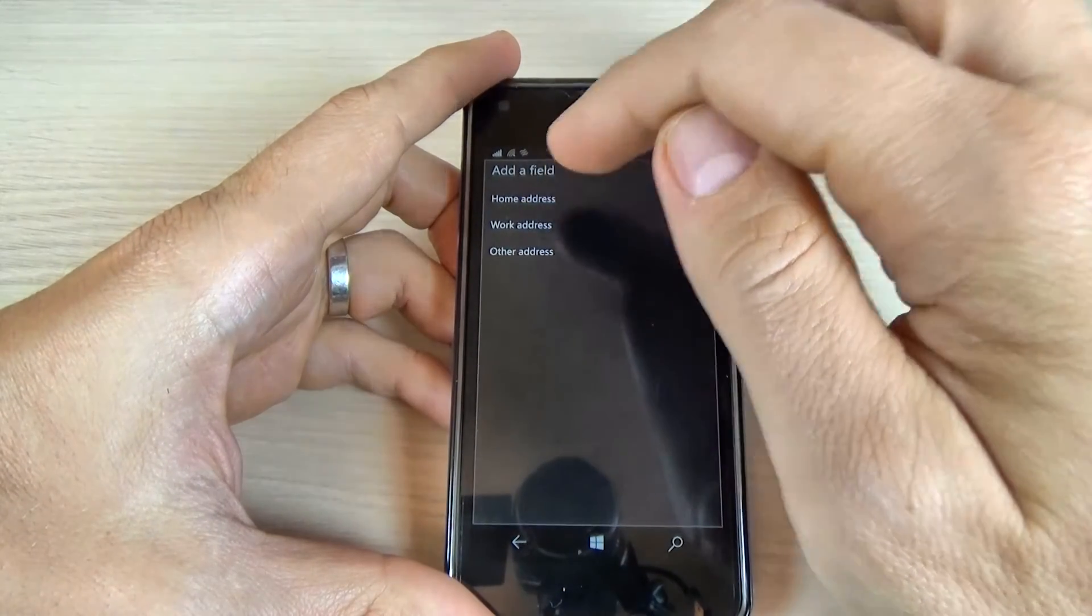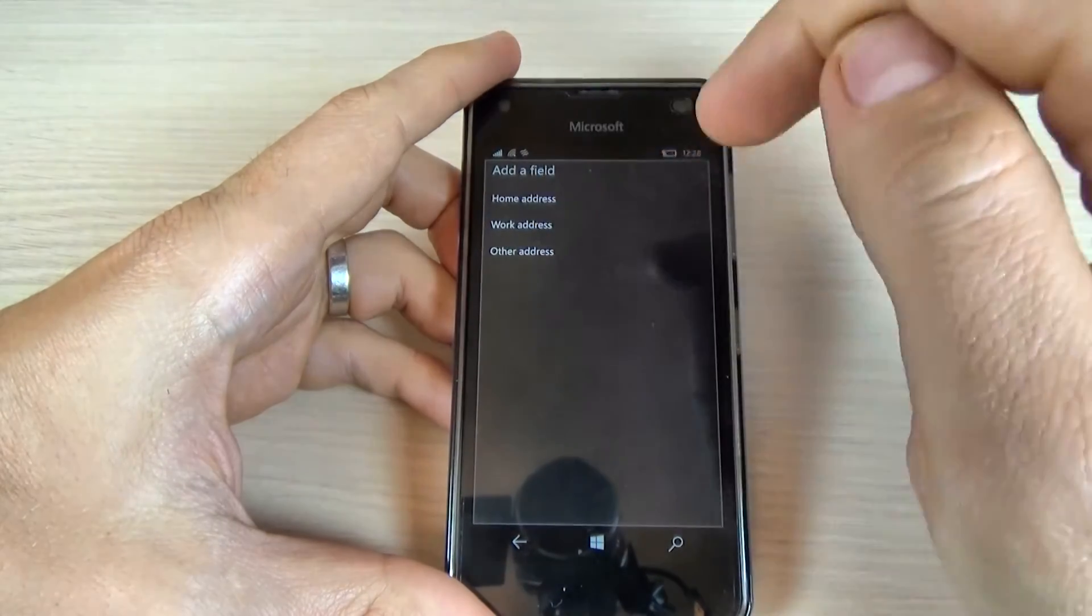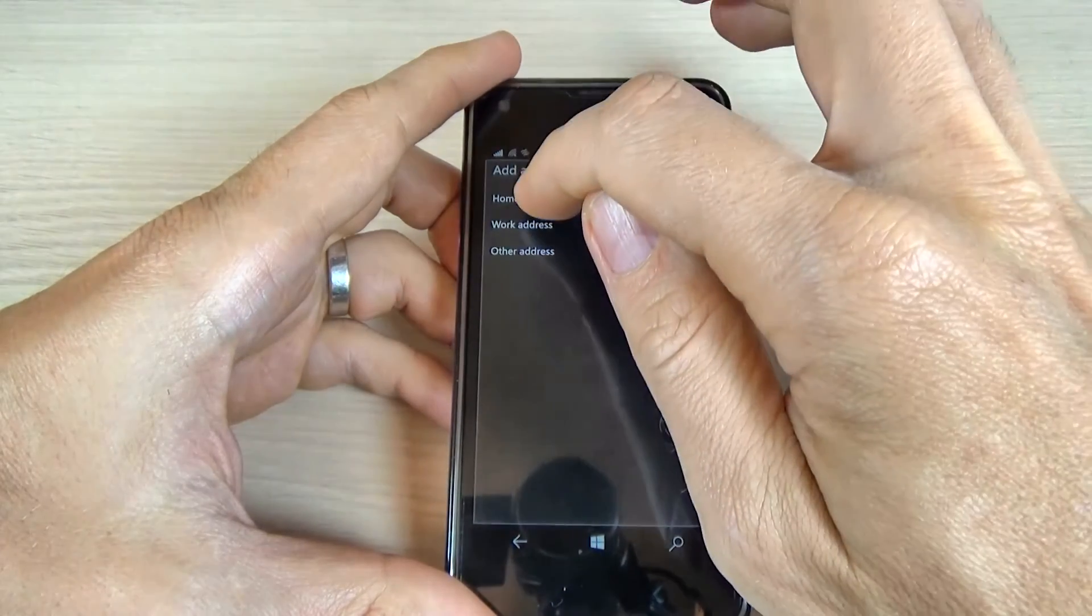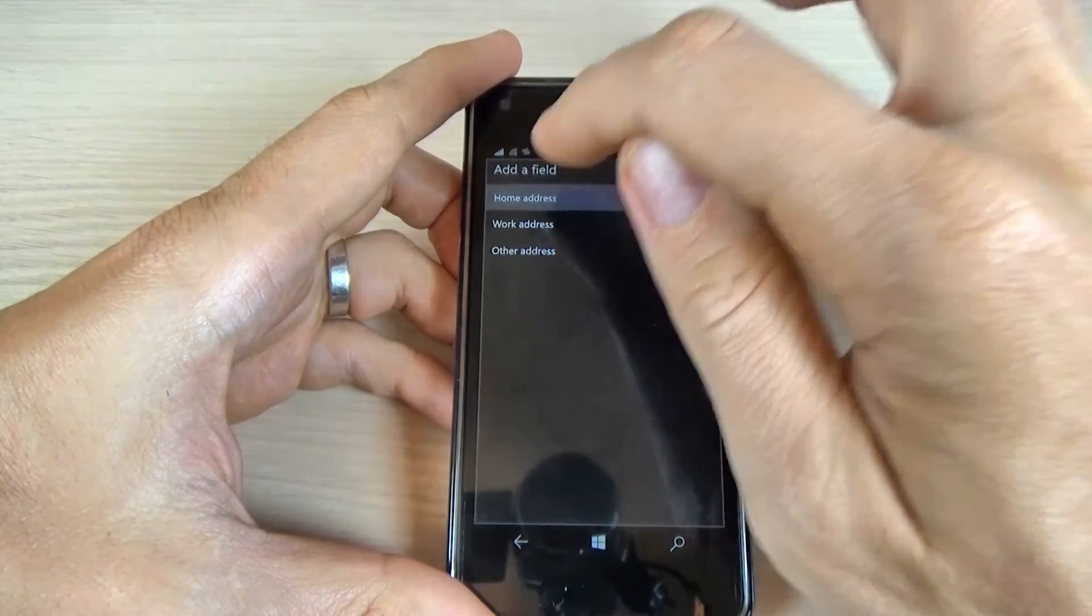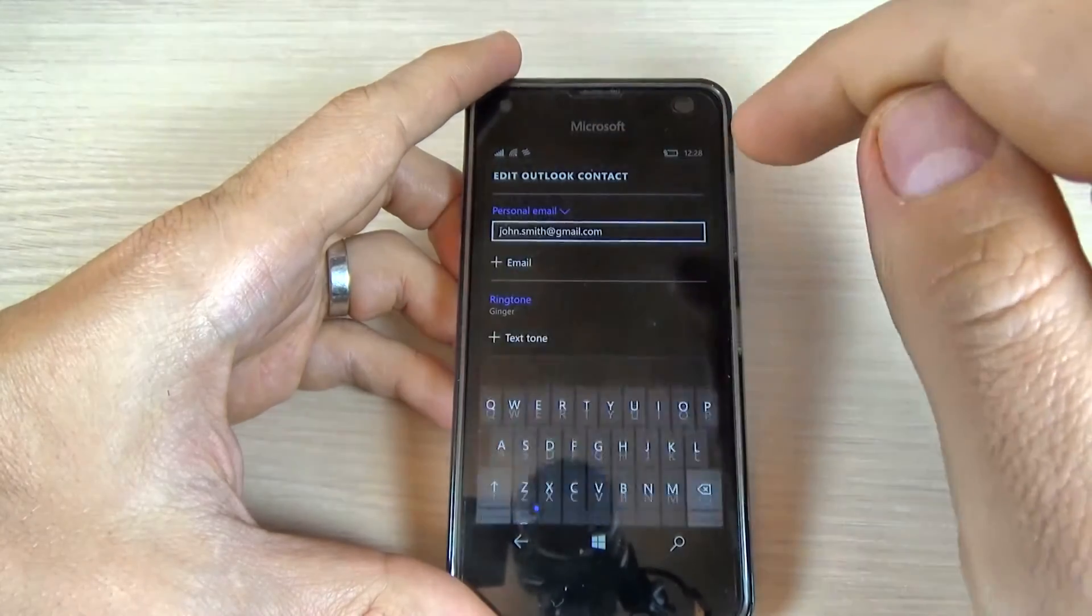you will find in home address or work address. Let's type home address,